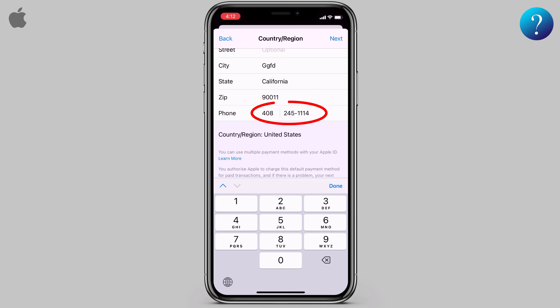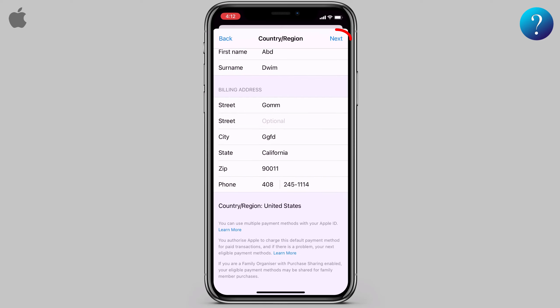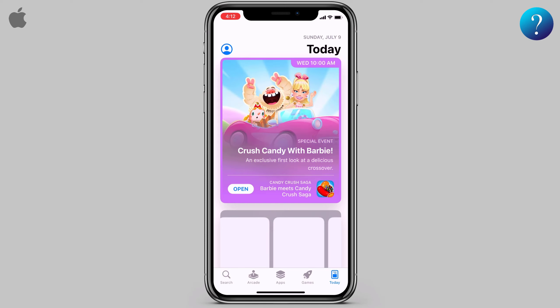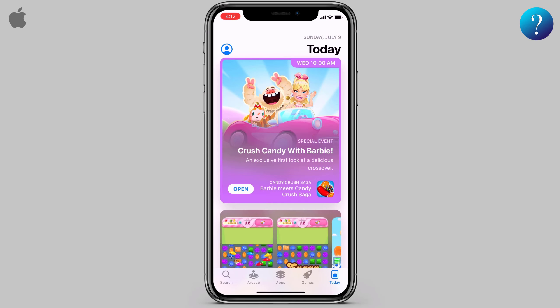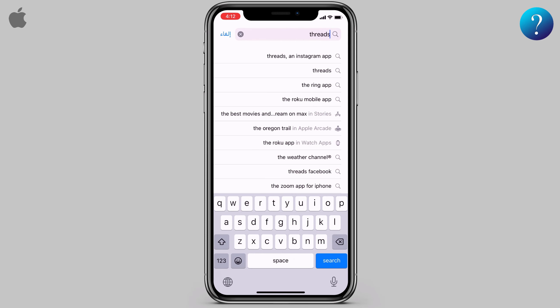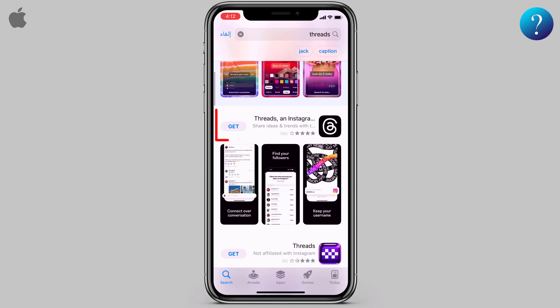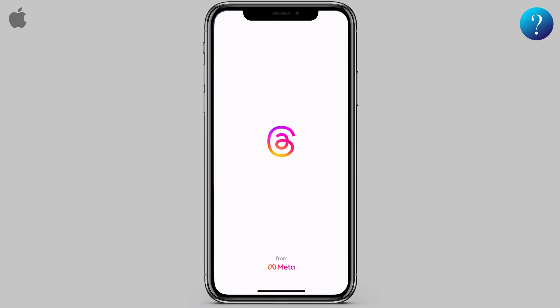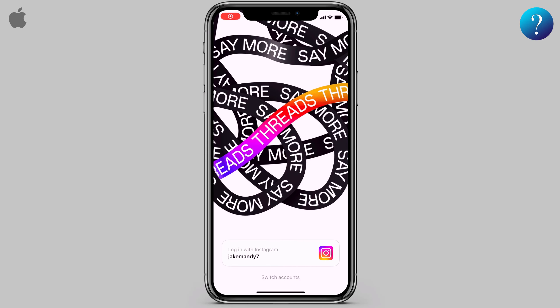For the phone number, type any number, then click Done and click Next. Now the store is converted to the American store. Let's search for the Threads app — click Search, type 'Threads', and here we go. Click Get, and when the download is finished open it. This is the official app, and that's it!